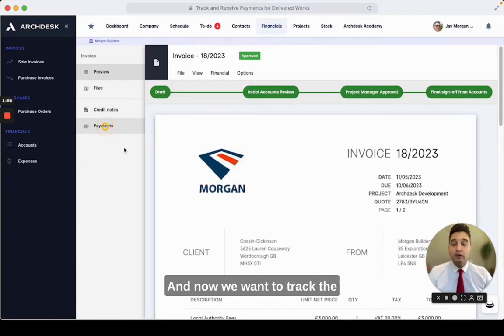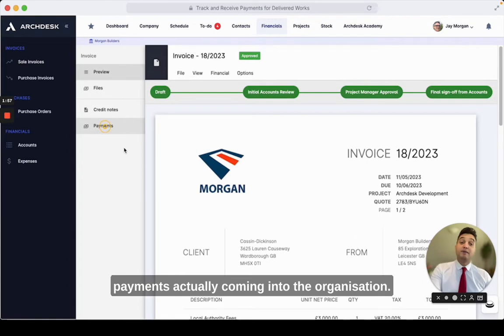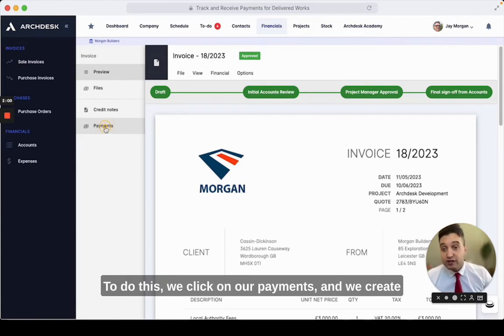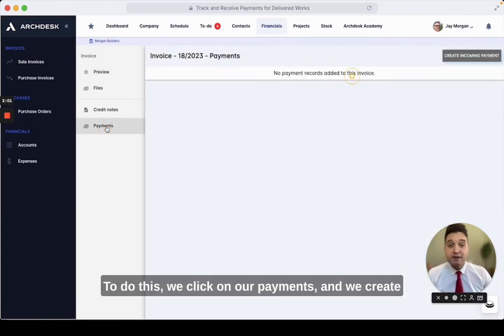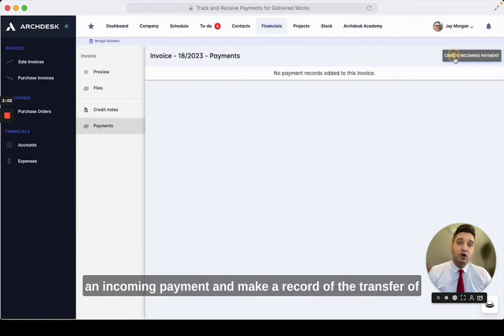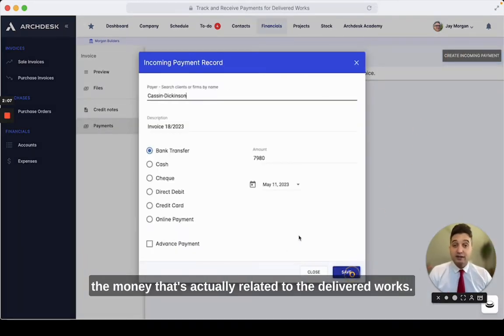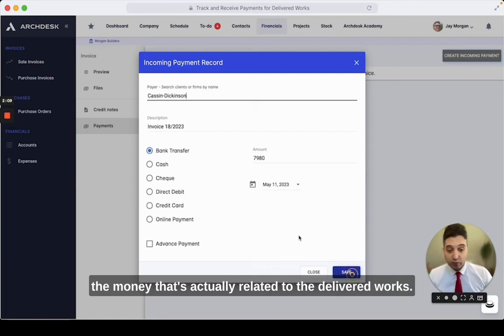And now we want to track the payments actually coming in to the organisation. To do this, we click on our payments and we create an incoming payment and make a record of the transfer of the money that's actually related to the delivered works.